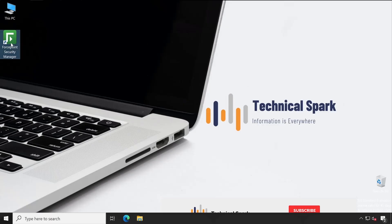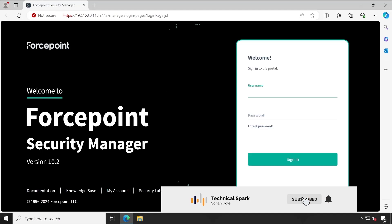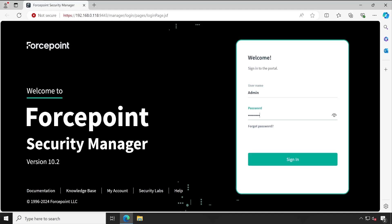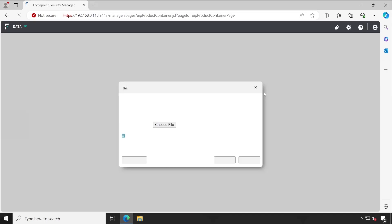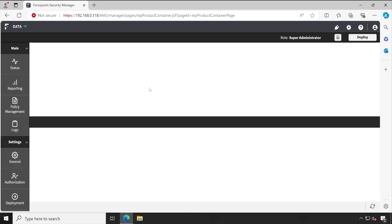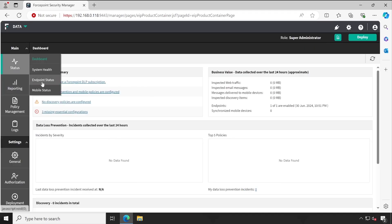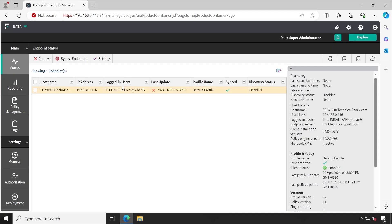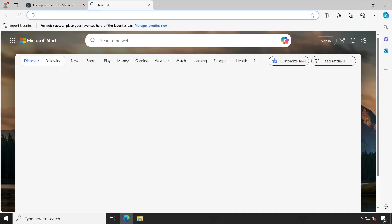Welcome back guys. Let me launch my ForcePoint DLP console and enter the credentials to show you which is the current version I'm running in my environment. If I go to the endpoint status, here you can see there is one agent installed, managed by this FSM, and the version installed is 24.04.5677.